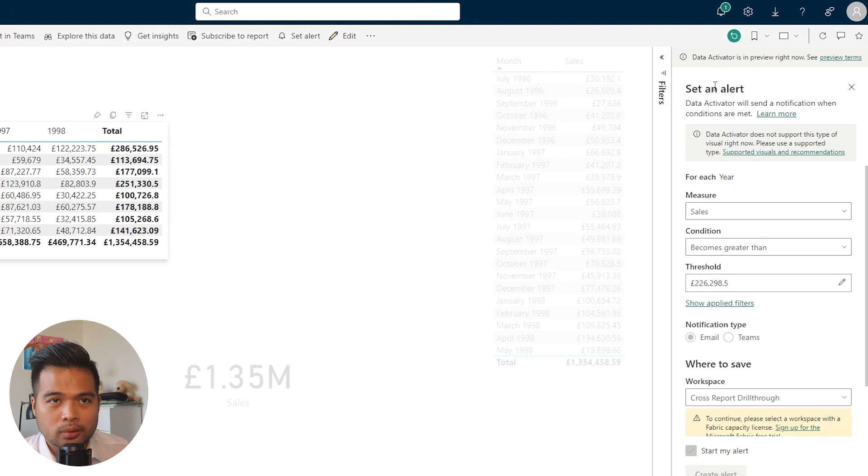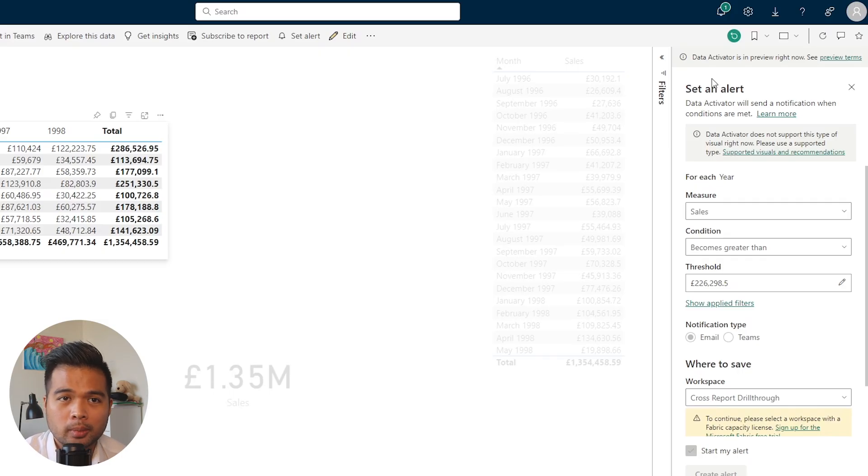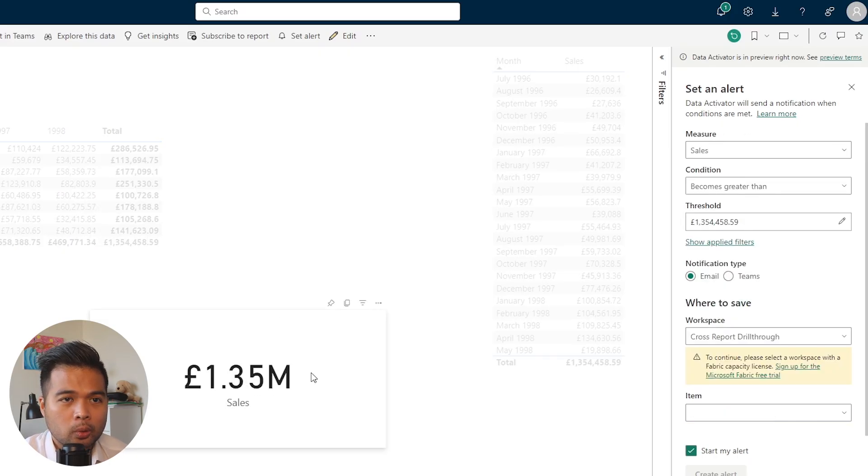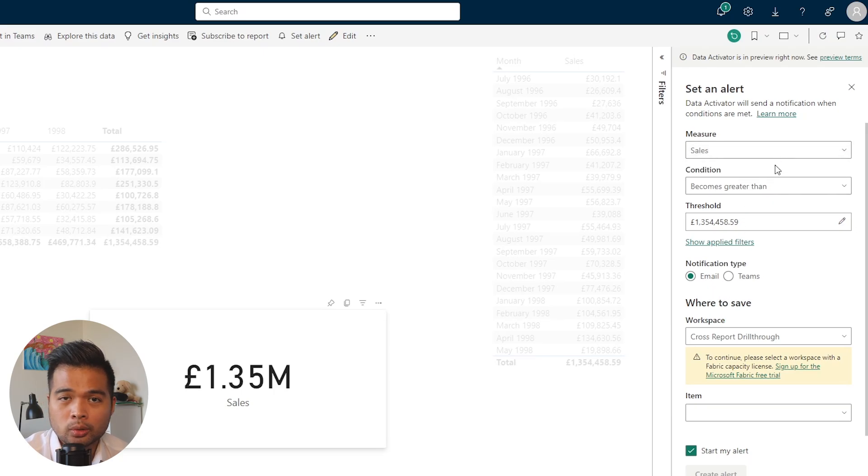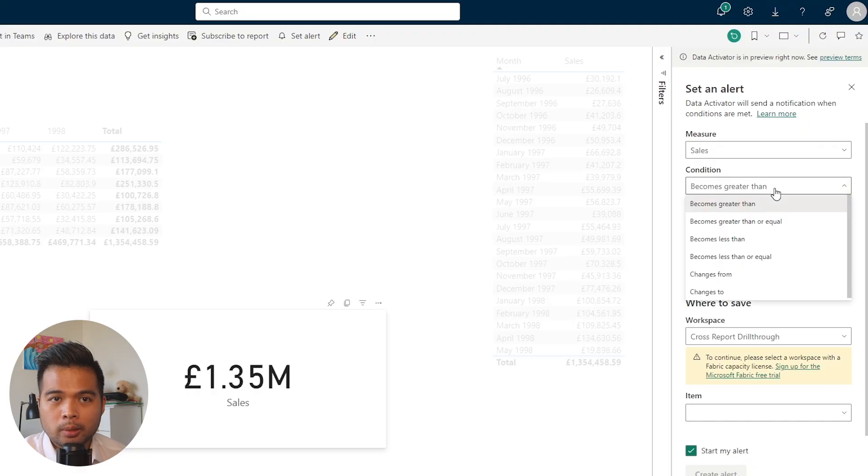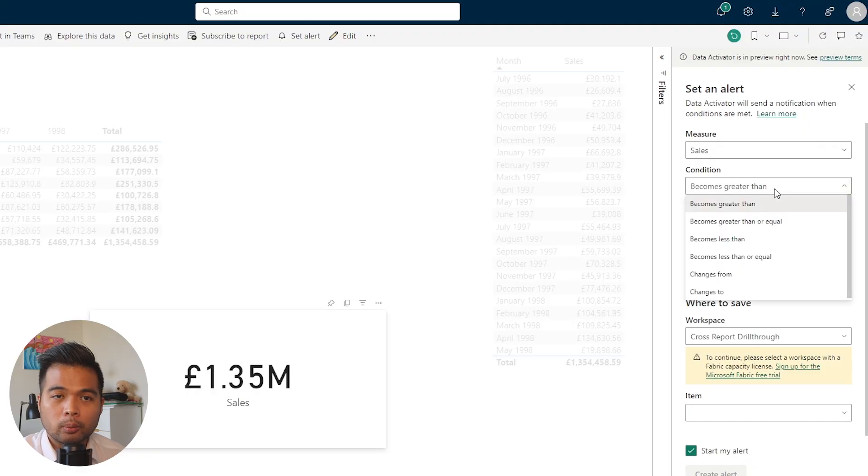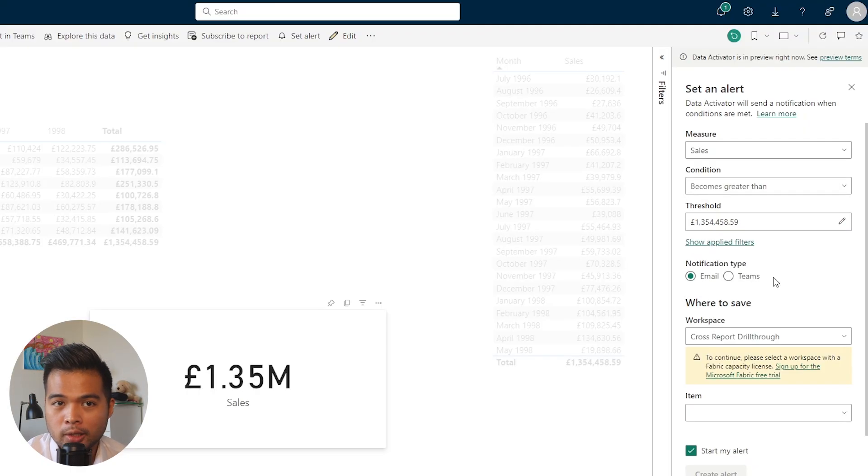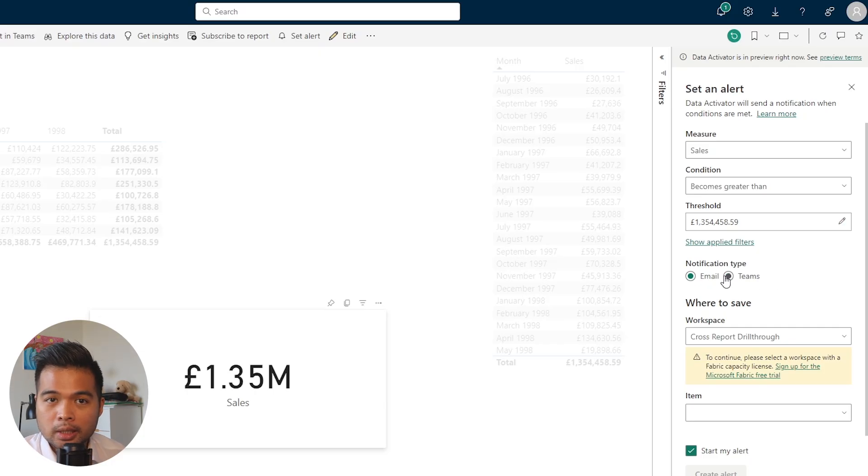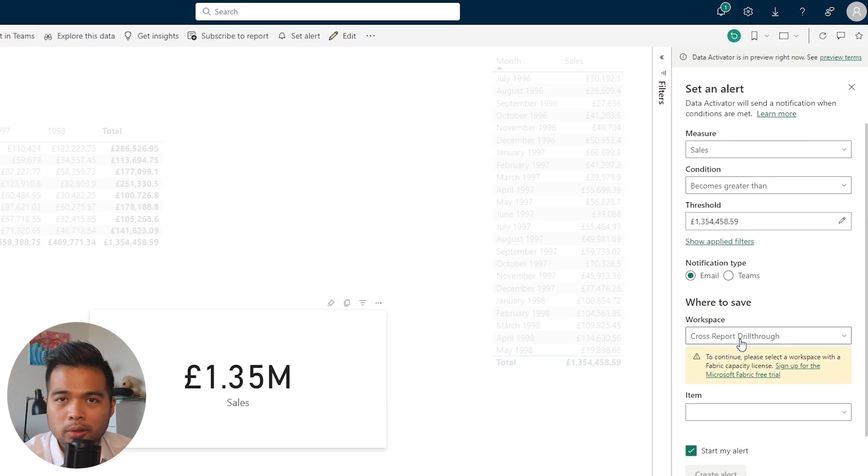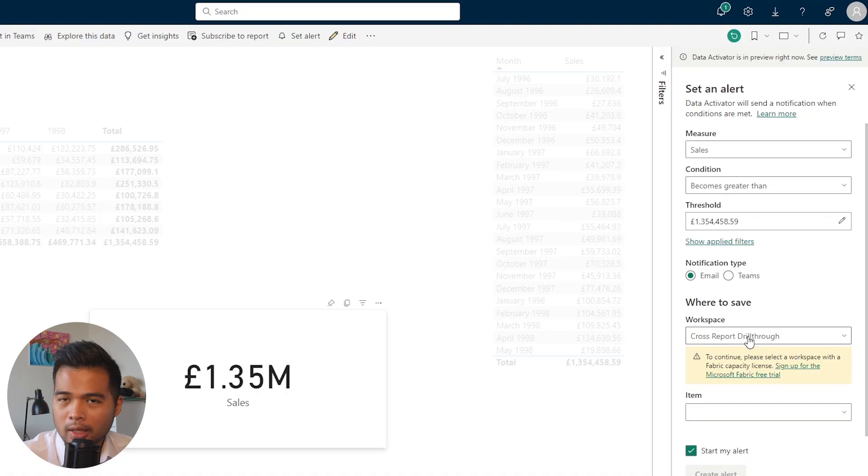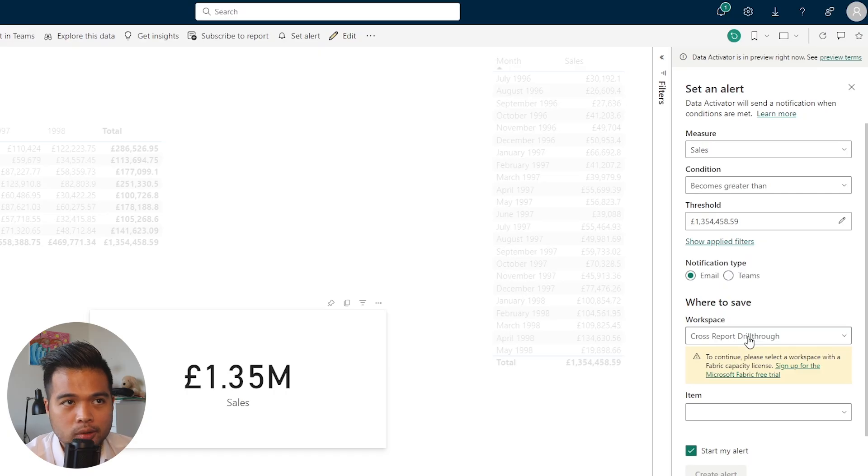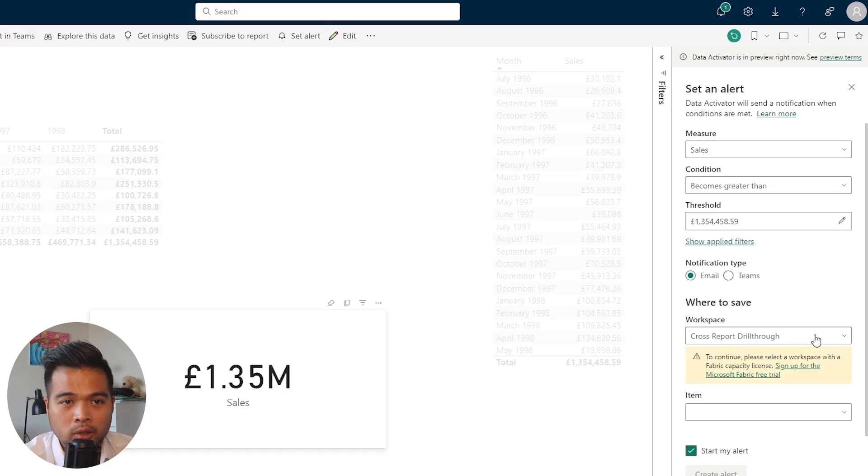With this feature, you'll notice Data Activator is currently in preview, so if you're going to use it, just be aware that it is a preview feature at the moment. As you can see, you can choose which measure you want to set an alert to, choose the condition which is similar to before with a little bit more control, and the notification type. A new one here is Teams. At the bottom, you can choose where you want to save your alerts—which workspace you want the item to be saved in. It saves a reflex item, which is basically what the alert system is powered by.